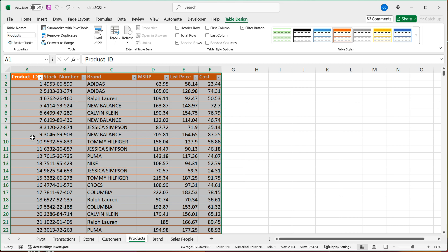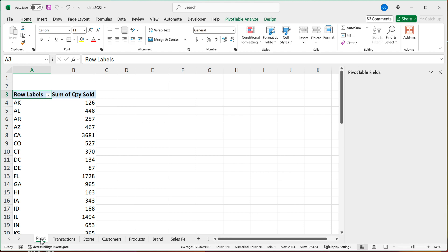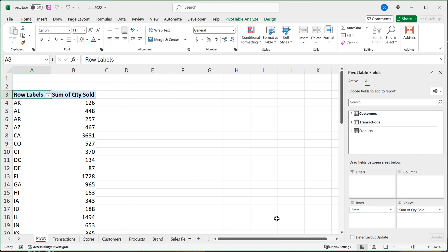And then at this point, if I go back to pivot, you can see that in all that products now shows up too. So the moment I convert anything to a table, it's going to display here.